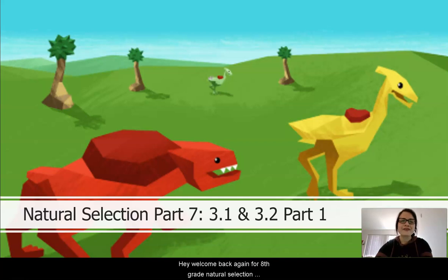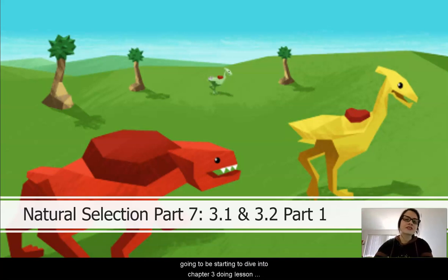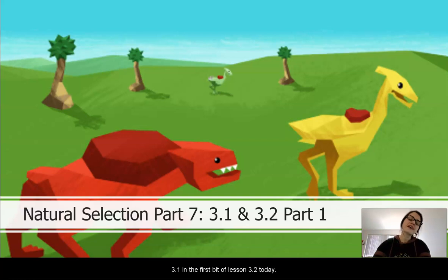Hey, welcome back again for 8th grade and natural selection. This is Ms. Jarnigan again, and we're going to be starting to dive into Chapter 3, doing Lesson 3.1, and the first bit of Lesson 3.2 today.